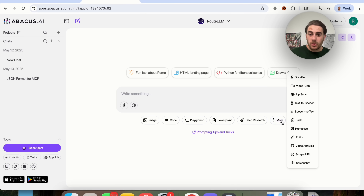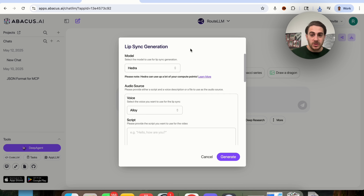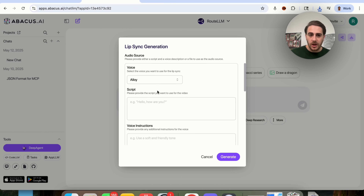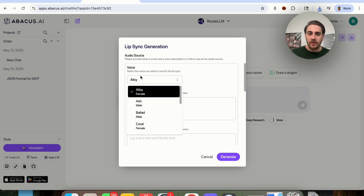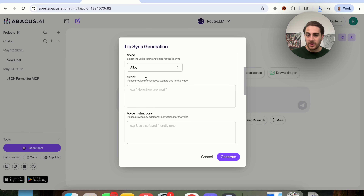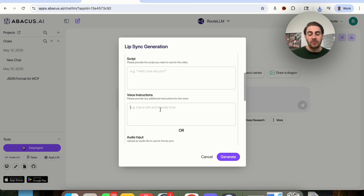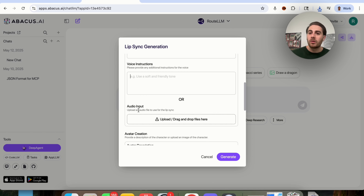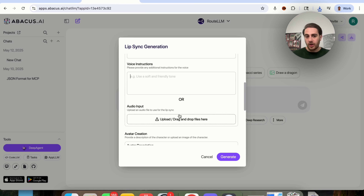The first thing I want to show off is the lip sync feature, because this is pretty crazy. The only model to use is Hedra — that's completely normal because this is by far the best model for this. We can choose the audio source. For example, we could choose between a bunch of different voices, put the script in that we want to use for the video, and provide different voice instructions — for example, if we want it to be a soft and friendly tone, or maybe anxious. Or we could upload an audio file if we have one.